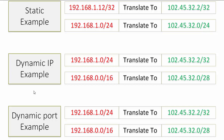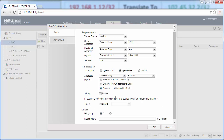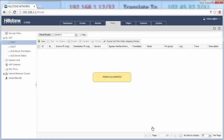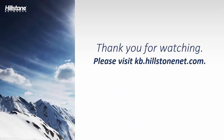Dynamic port is the most useful mode. Back on the Hillstone device, for the mode, select the dynamic port option in most use cases. Then click OK. Please visit kb.hillstone.net for more details in the document library.